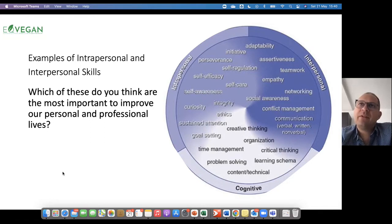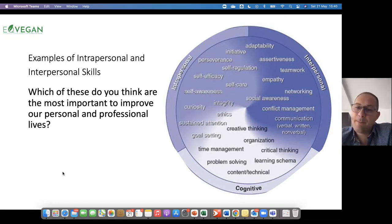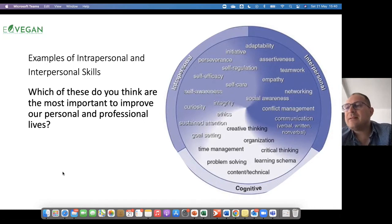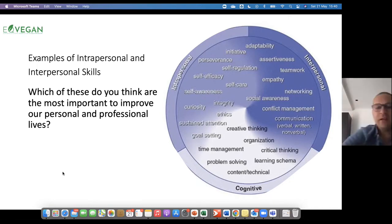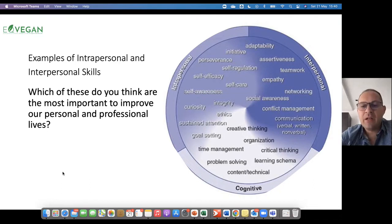Some of these skills you will realize might be a little bit too difficult for them to identify — they find it challenging to relate to. Like for example, integrity — in most classes, most of the students never choose integrity. Then I explain myself, give my explanation, and then yes, they relate better. The intrapersonal skills here are goal setting, sustained attention, ethics, integrity, curiosity, self-awareness, and self-care.